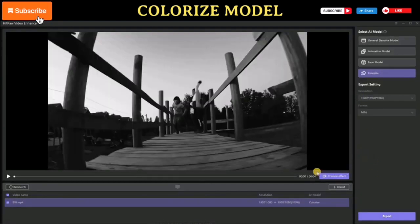Thank you for watching this AI video enhancement tutorial. Don't forget to like, subscribe, and share to support me. See you in the next AI video tutorial, bye bye!